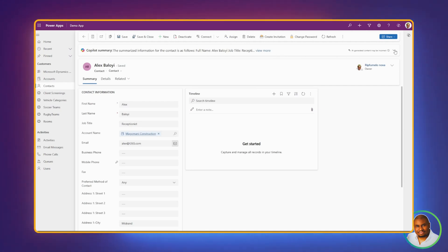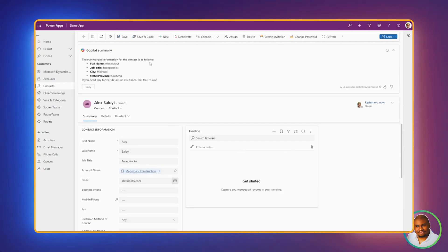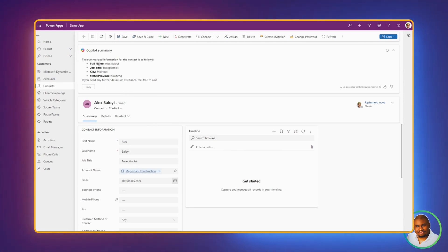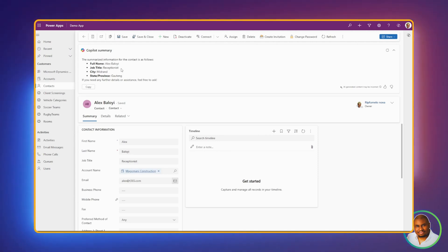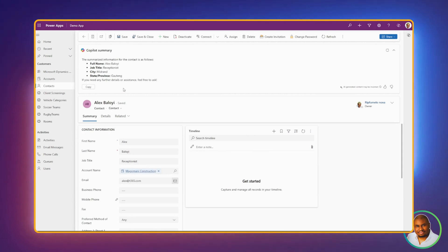Now it is done generating the summary. You can expand this section. And as you can see, it is summarized for us without us going into details on the forms or scrolling looking for this data. We can see the full name is Alex Baloi. The job title is Receptionist, coming from the city of Midrand in the state of Gauteng.